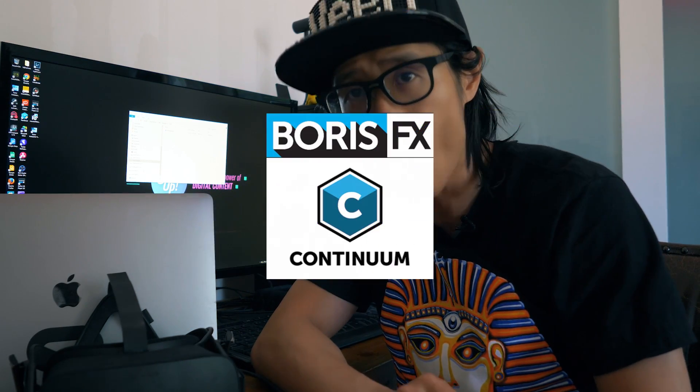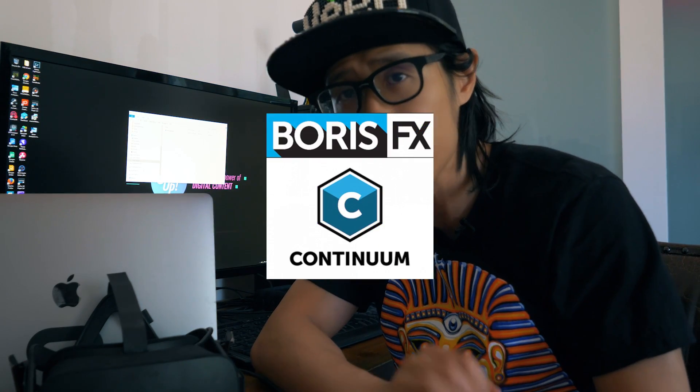What's up everybody, it's your boy Hugh here from CreatorUp.